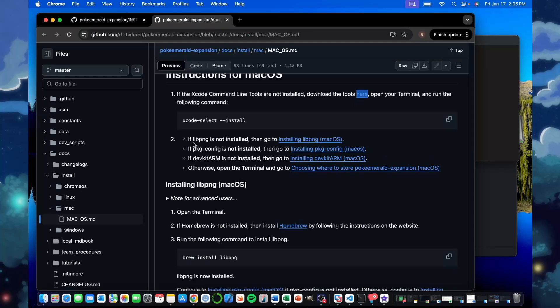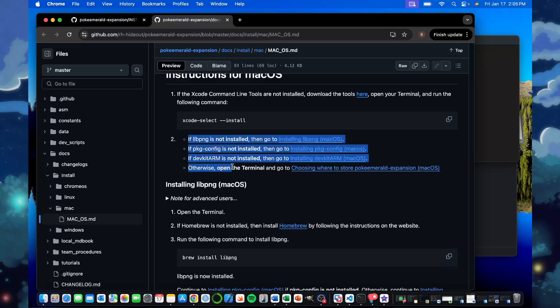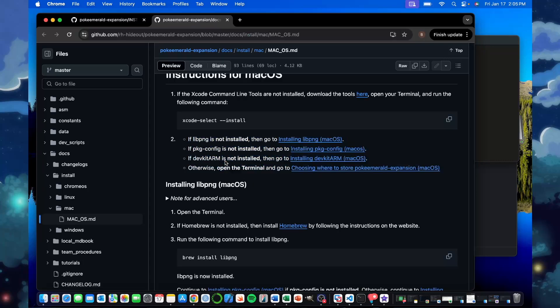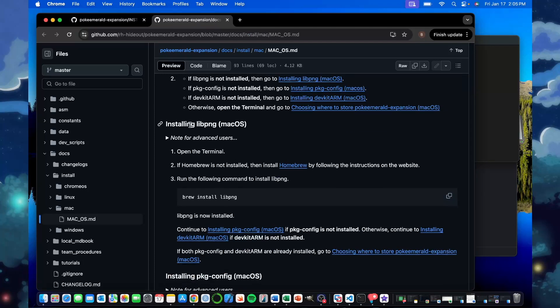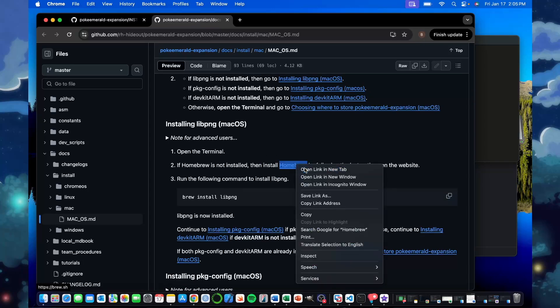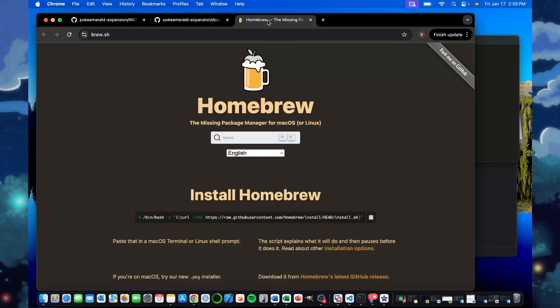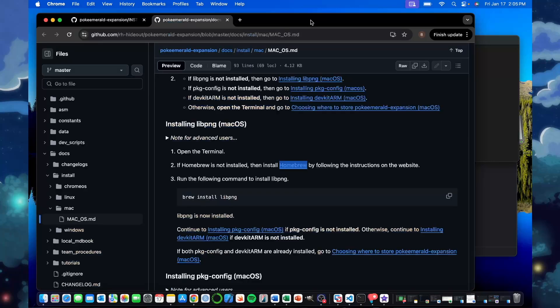The second stuff, there's going to be these three: libpng, the pkgconfig, and the devkit arm. If you don't have, you'll have to do for any of them you need through homebrew. So if you don't have that, you can go through homebrew. It'll tell you this is how you install. You can just copy and paste in the terminal like we did before. That'll install homebrew.